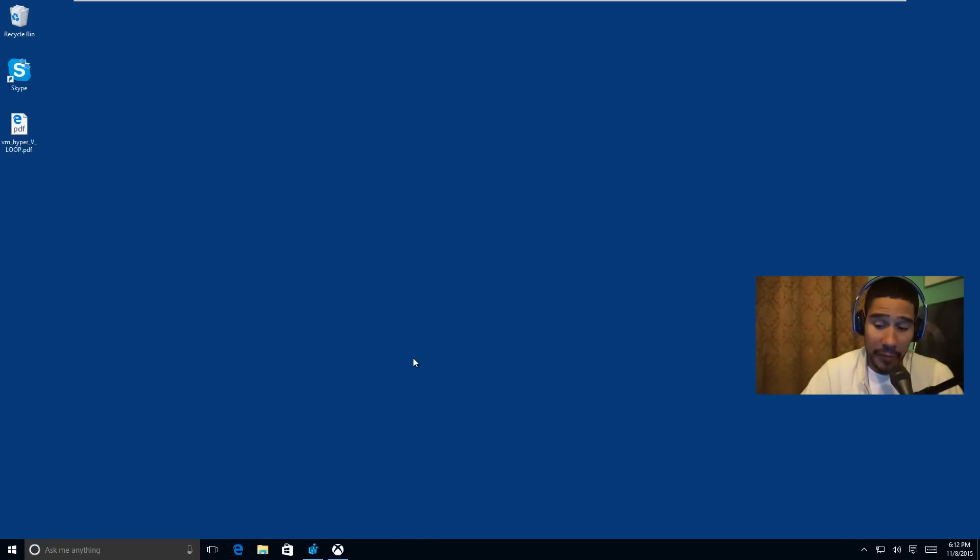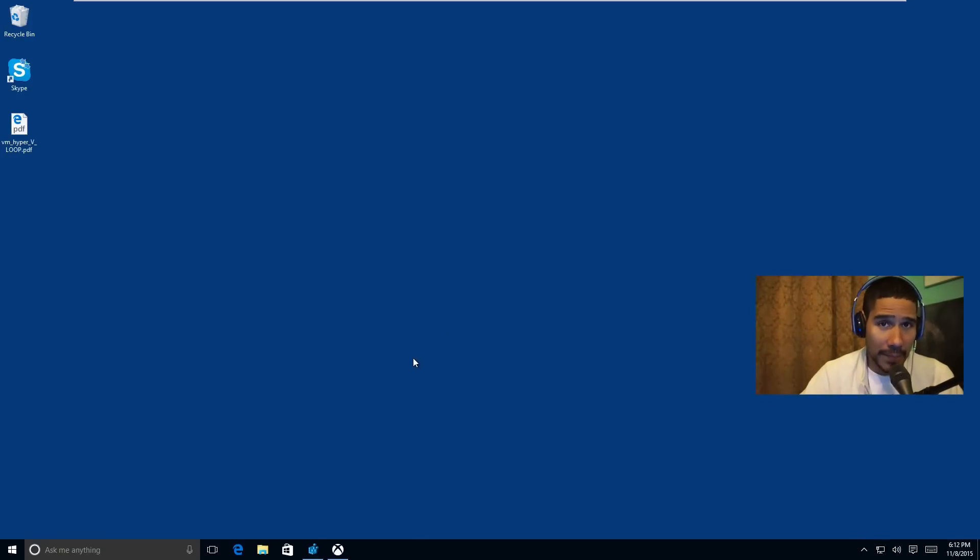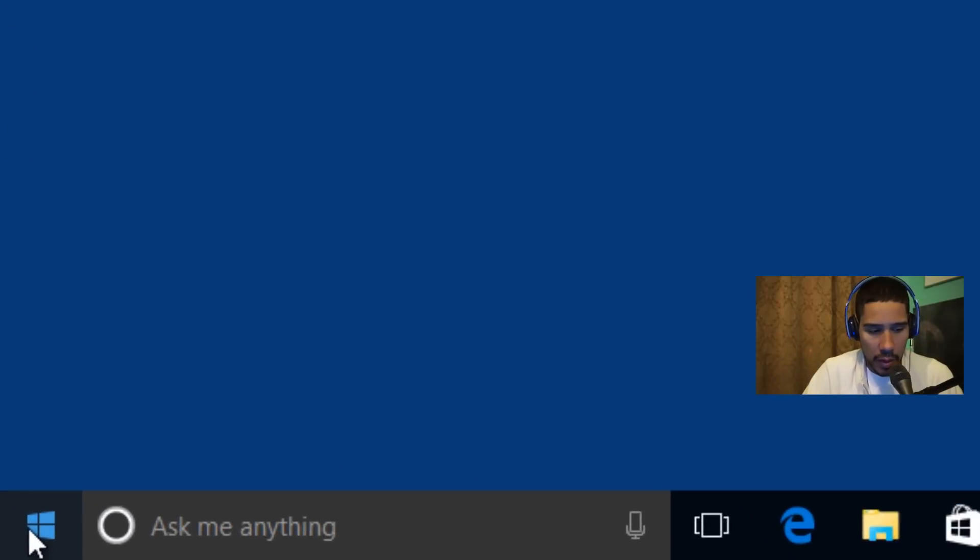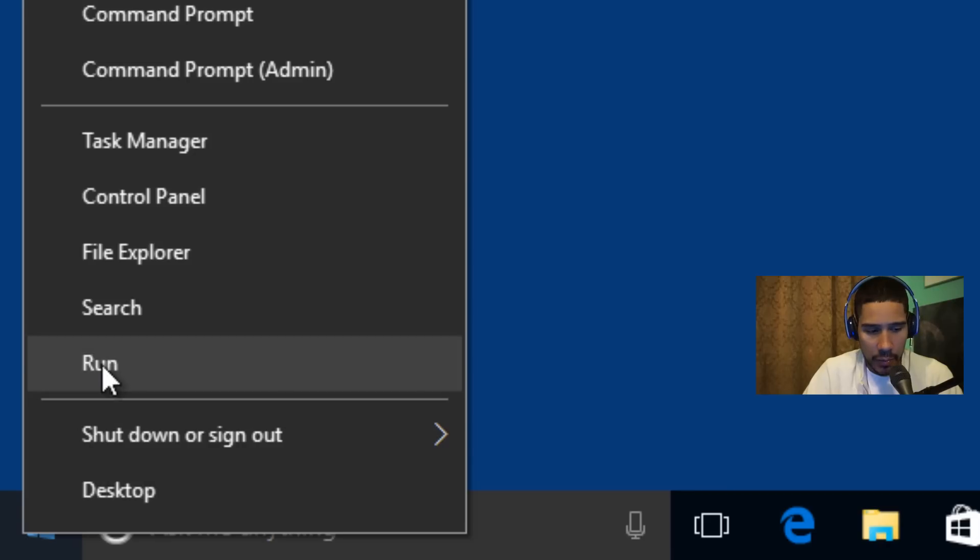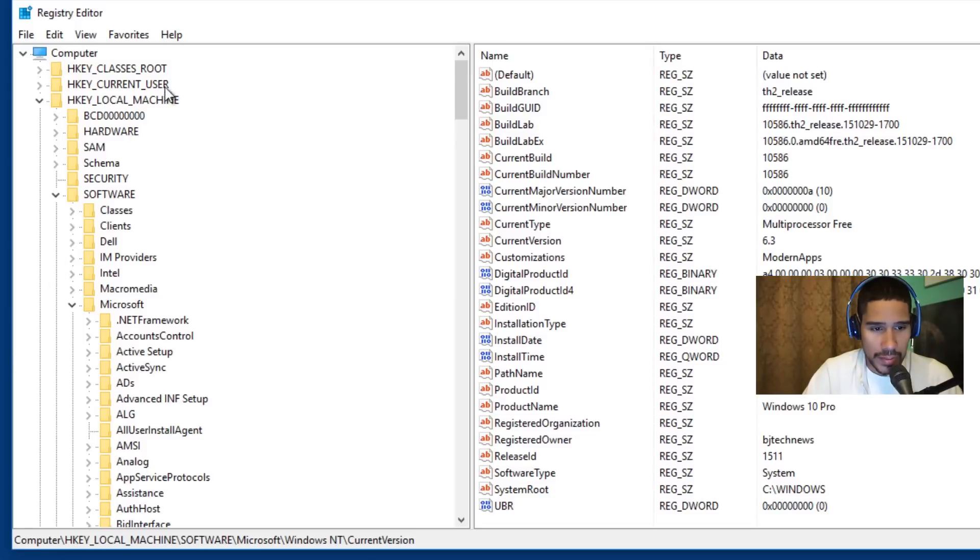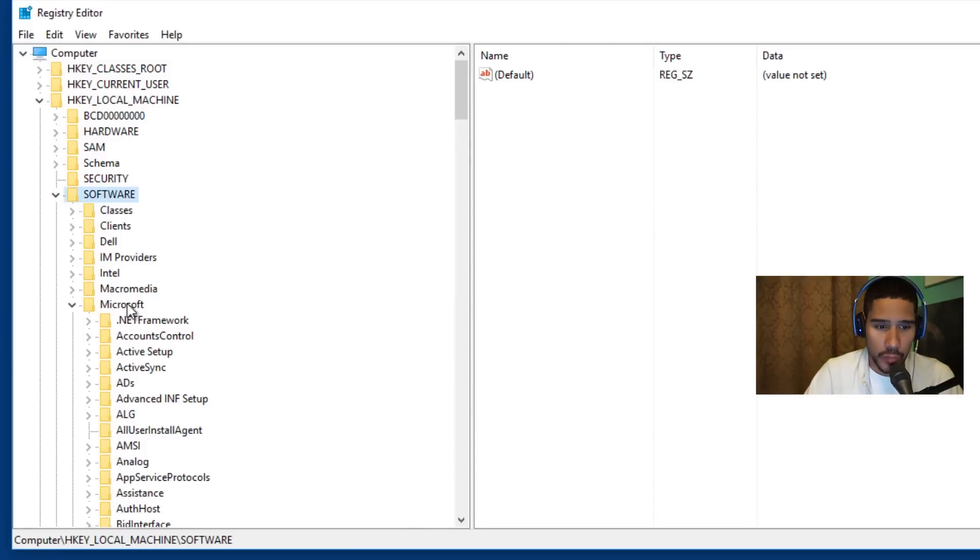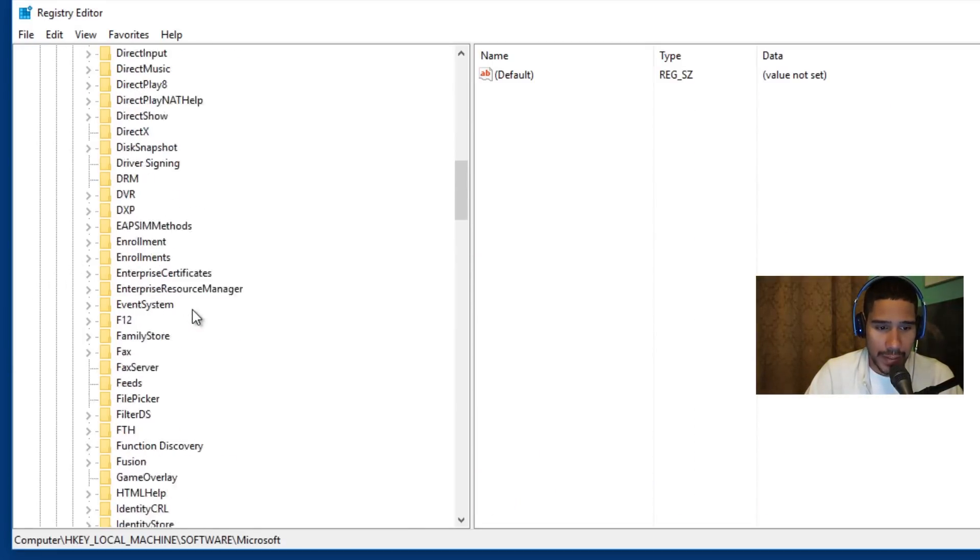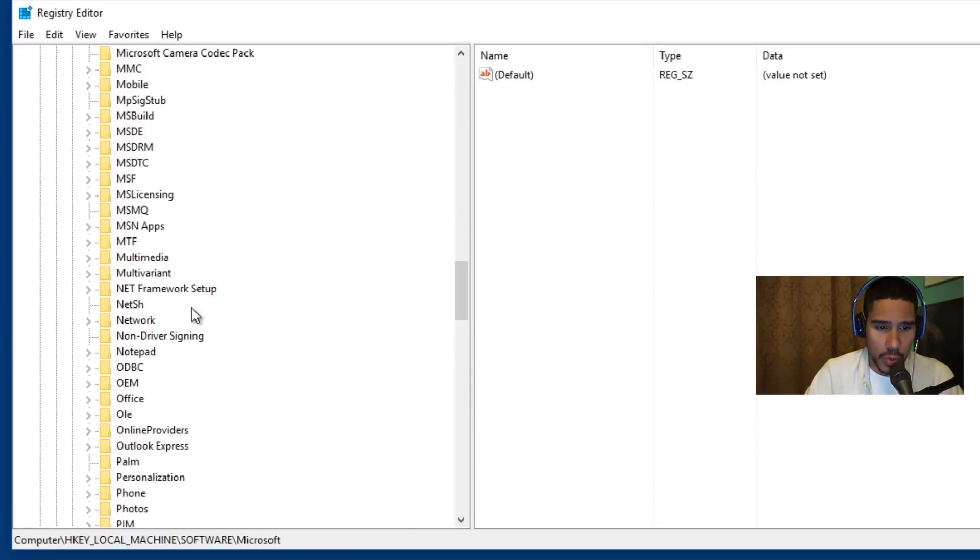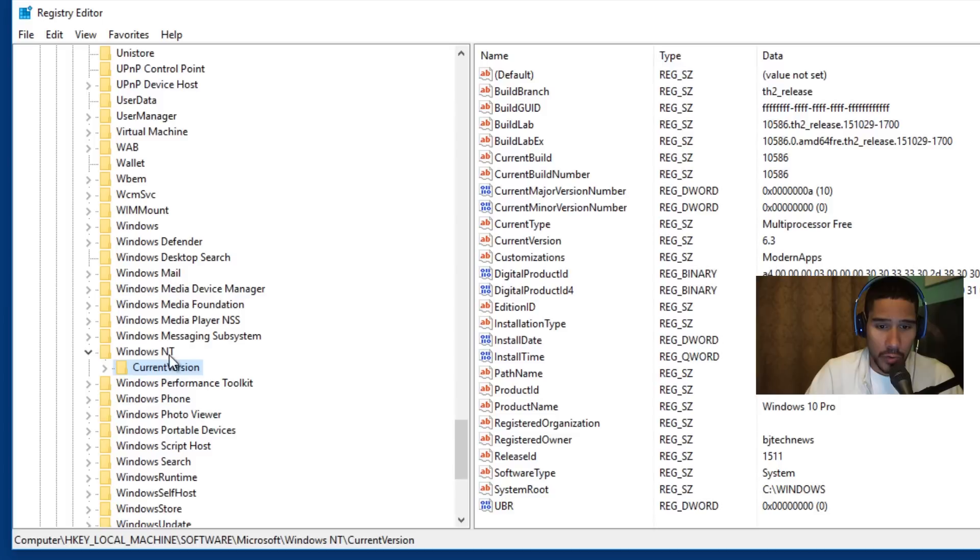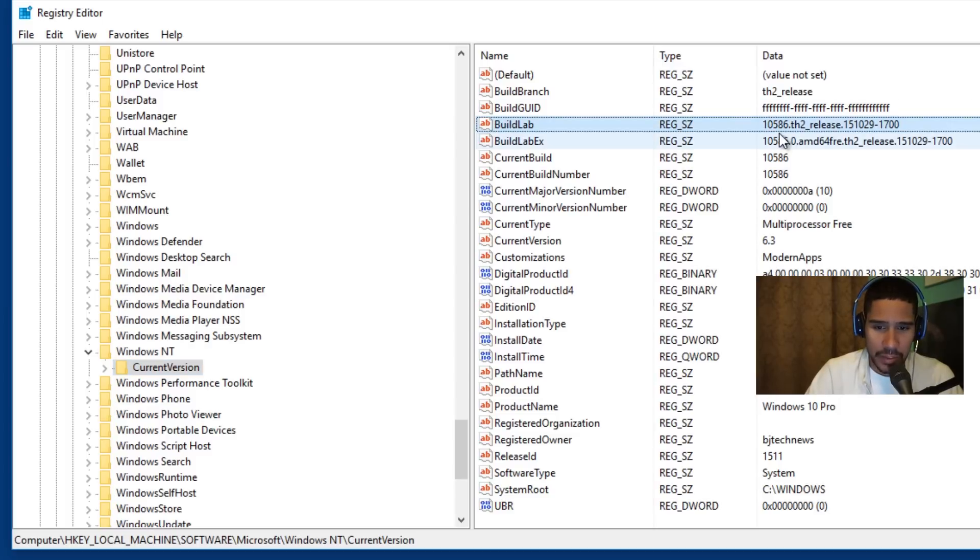Before I let you go, if you guys do update to the latest build, you're not going to get the watermark. The watermark completely disappears. So if you want to know that you do have the latest build, you're going to go into your start menu, right click, click on Run and type in regedit. Once that's up and running, you want to go inside HKEY_LOCAL_MACHINE, software, Microsoft, and go all the way down to your Windows NT folder, current version, and you get the build lab which is 10586.